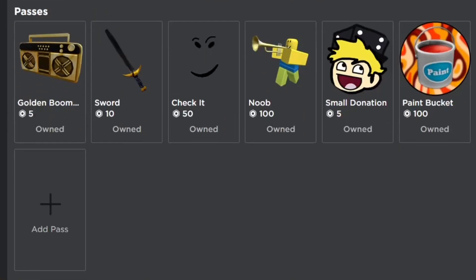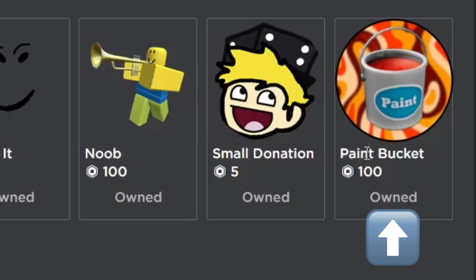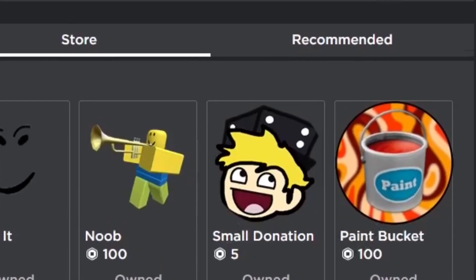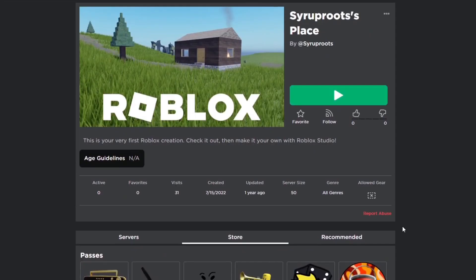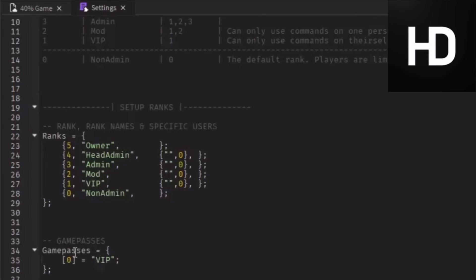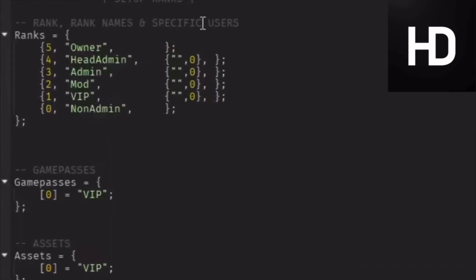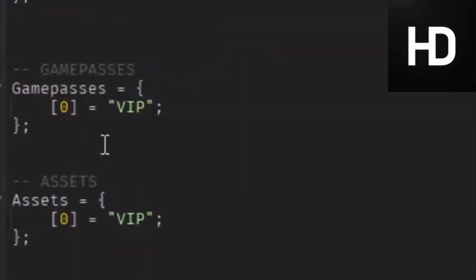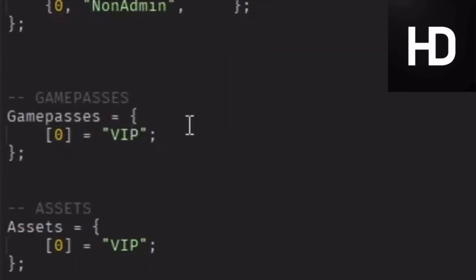You can go to the Roblox game page, then the Store section below it, and you'll see the Paint Bucket Game Pass listed for 100 Robux. If you want to learn how to make an admin game pass so people who buy it get an admin rank, tap on the video on the screen right now.